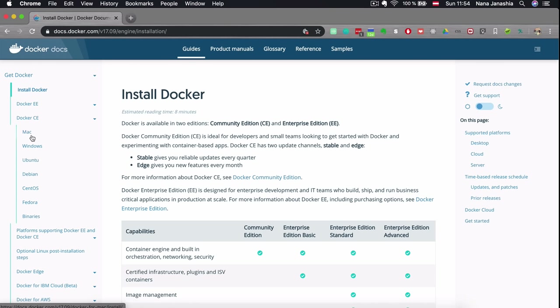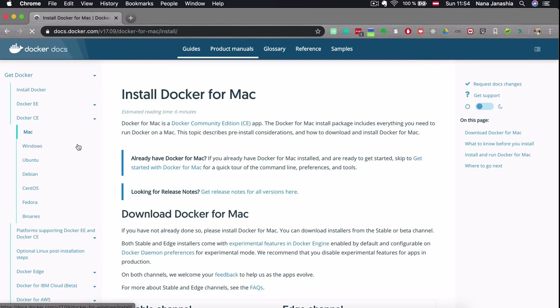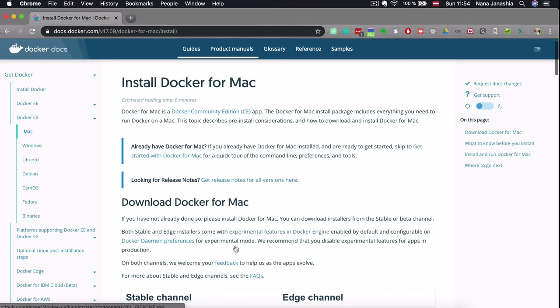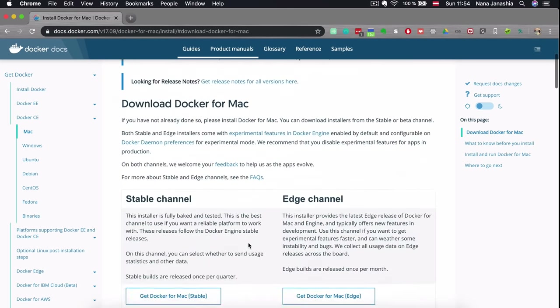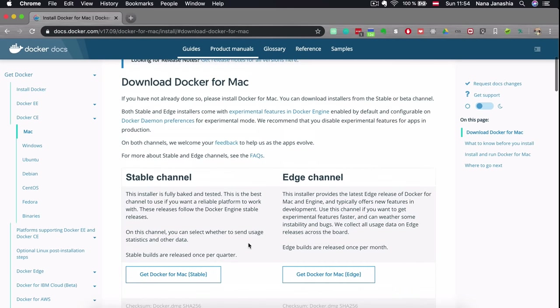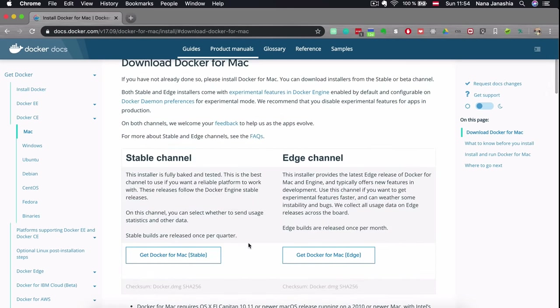For example, clicking on Mac shows documentation on how to install it, which is actually one of the easiest. Before installing Docker on Mac or Windows, there are prerequisites to consider — the OS and hardware must meet certain criteria to support running Docker.